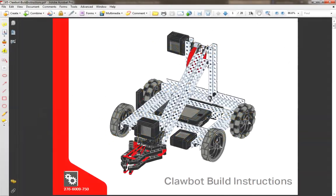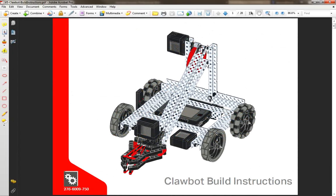This is the first video in a series that is going to try to help you build a 3D virtual model of the V5 Clawbot using Autodesk Inventor 2019.